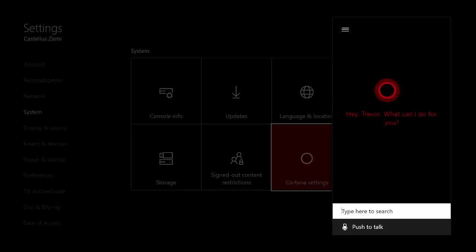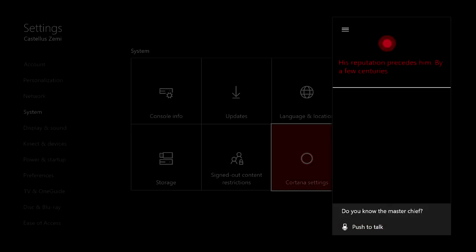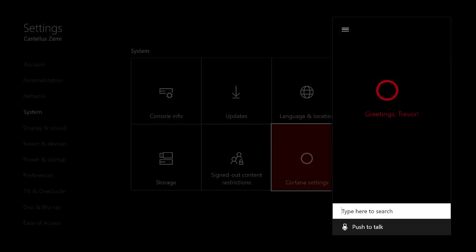As soon as you do that, you can ask Cortana to do things. For instance — Hey Cortana, do you know the Master Chief? [Cortana responds: His reputation precedes him by a few centuries.] So that's an example. If you play or have ever played the Halo games, you're going to get that. It's actually really funny because Cortana is an actual artificial intelligence in one of Xbox's most popular games, which is Halo.